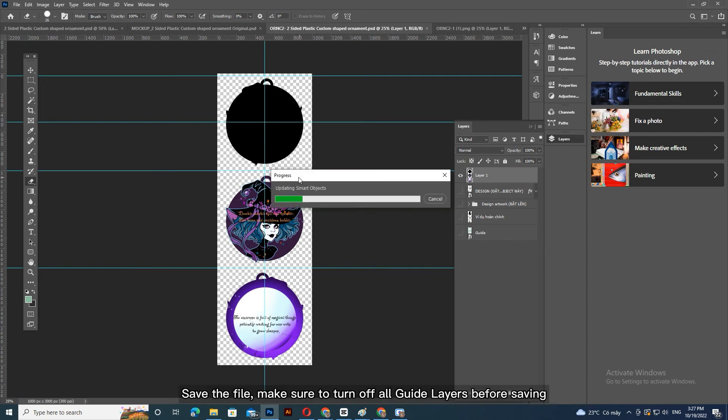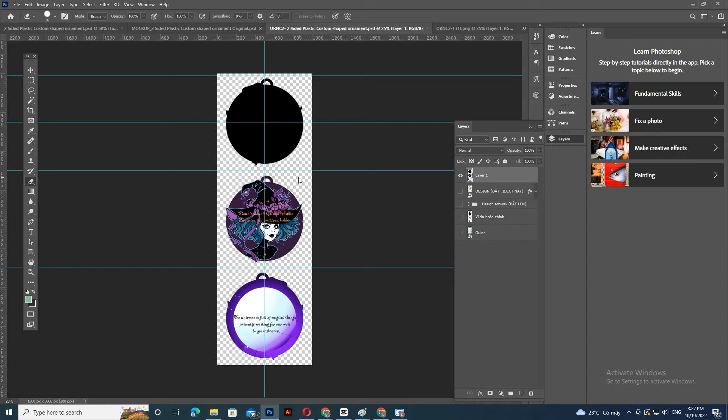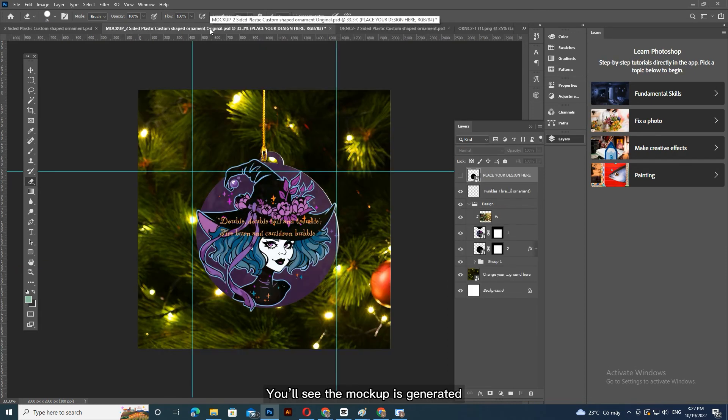Save the file. Make sure to turn off all guide layers before saving your artwork. You'll see the mockup is generated.